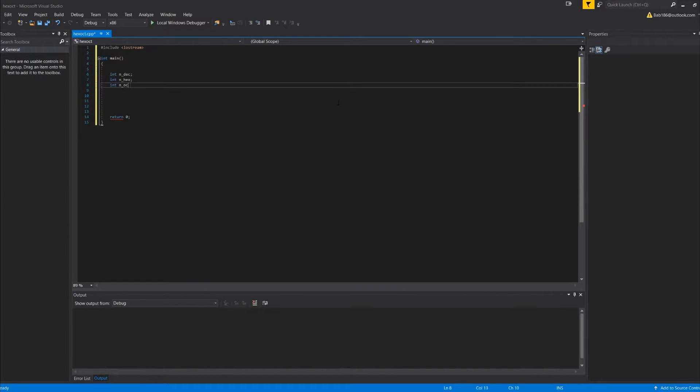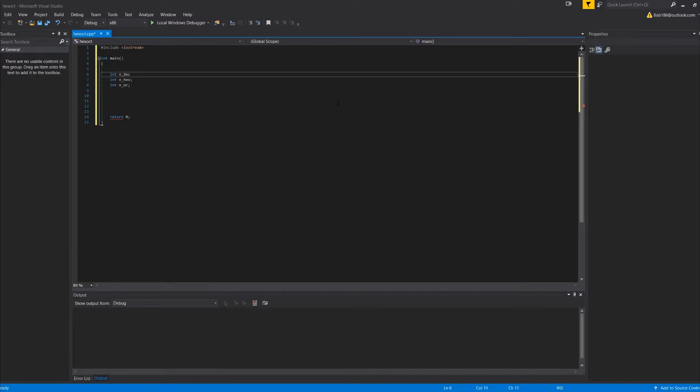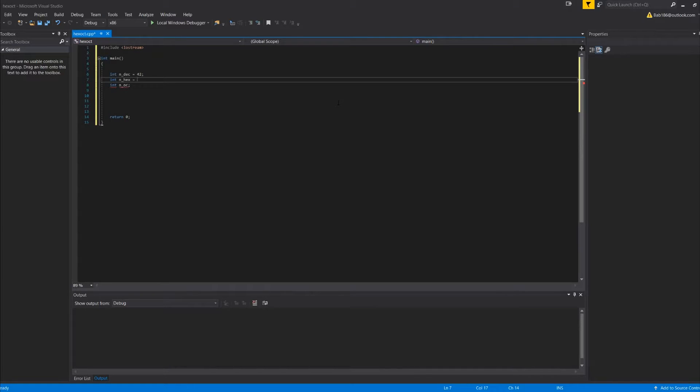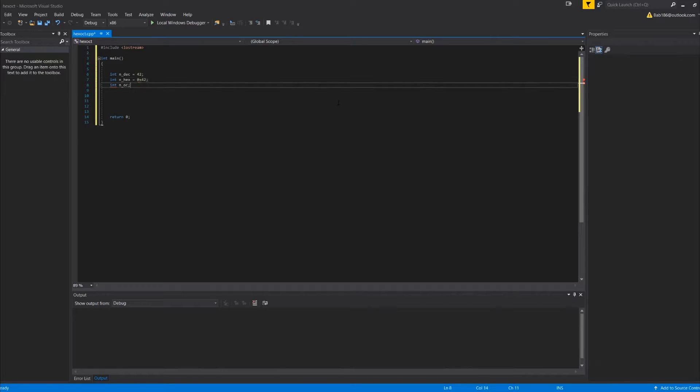So what we're going to do for decimal is equals 42, right, so that would be the decimal for that. And in hex it would be 0x42, and then in octal would be 042.